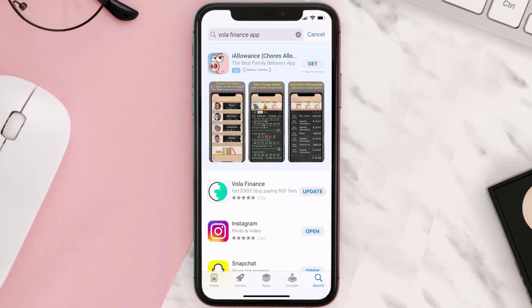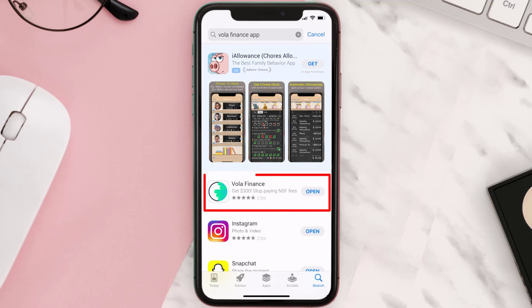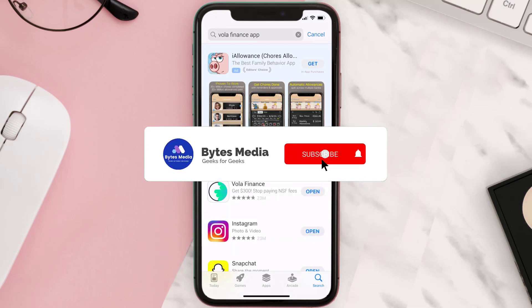If you see the update button right next to the app name, simply tap on it to make sure you're running the latest version of the Vola Finance mobile app. Well, that's all for this video.